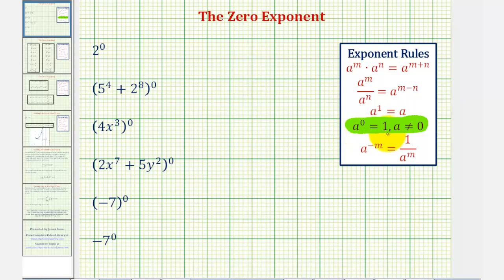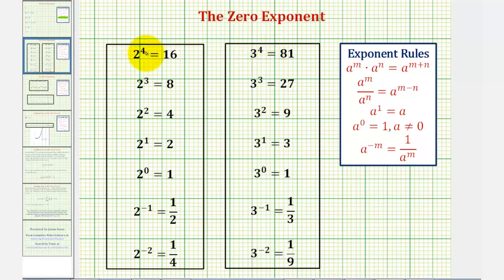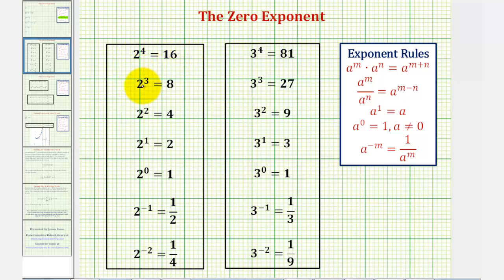We're going to justify this rule several ways before we take a look at these examples. We'll first take a look at raising two to various powers and three to various powers. We're going to start with two to the fourth and then decrease the exponent by one all the way down to two to the power of negative two. We should recognize that two to the fourth is two times two times two times two, or four factors of two, which is equal to 16.